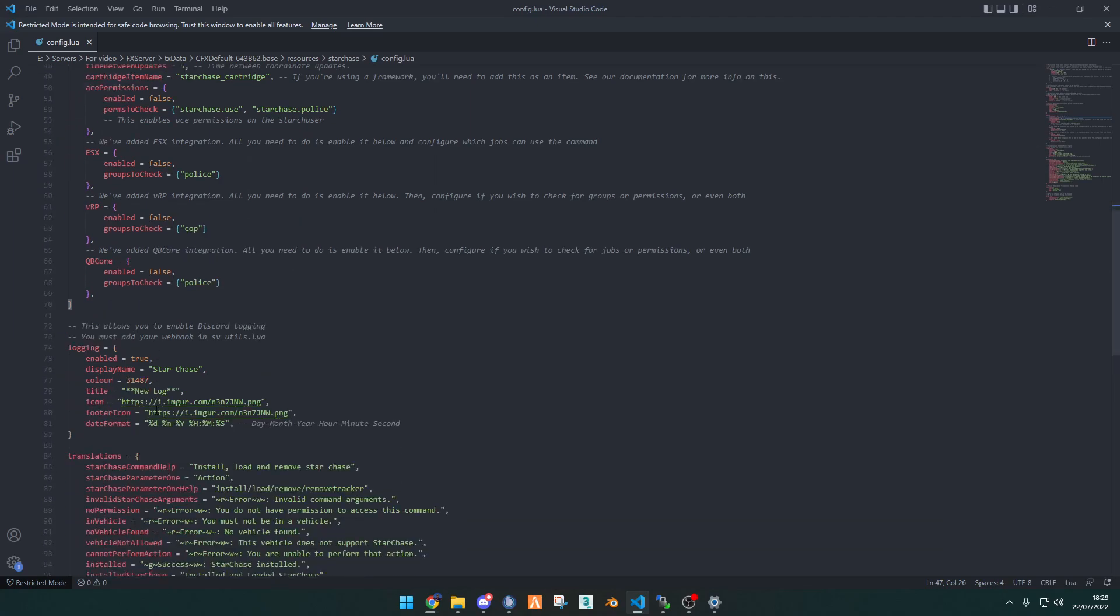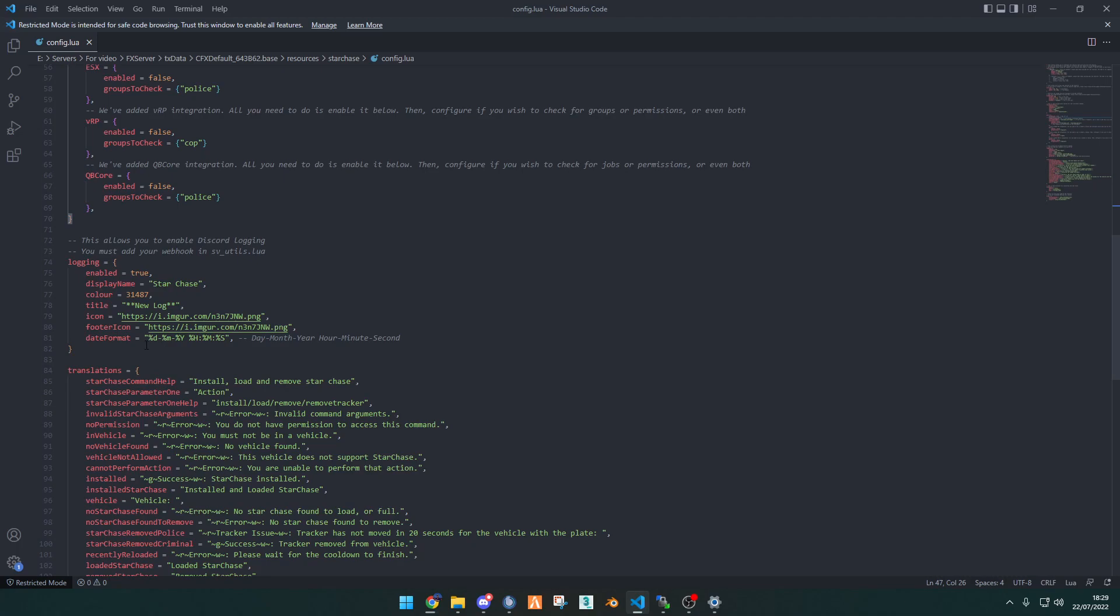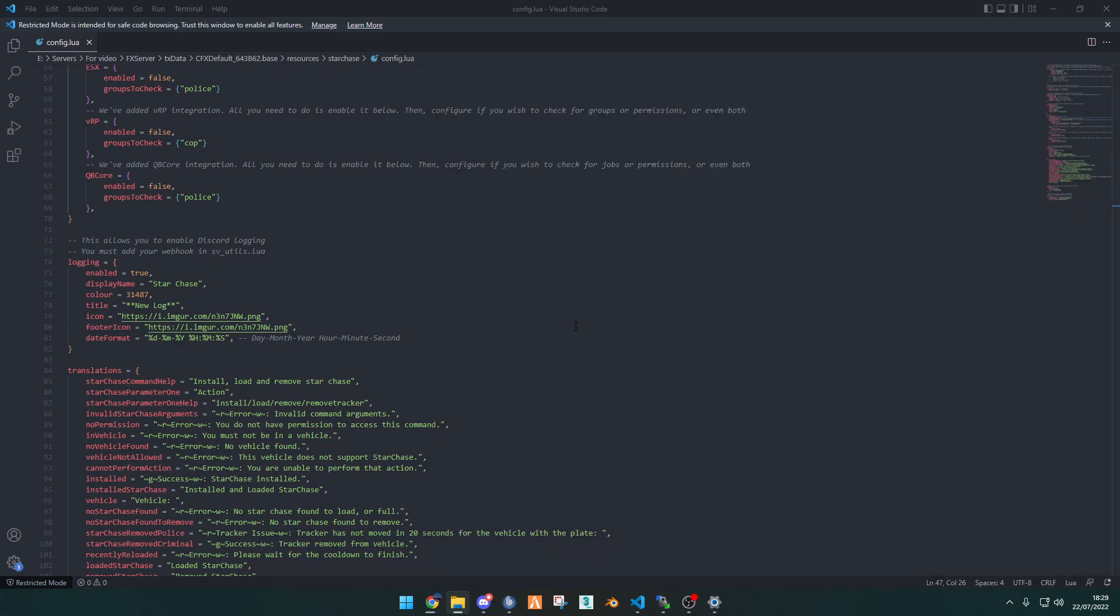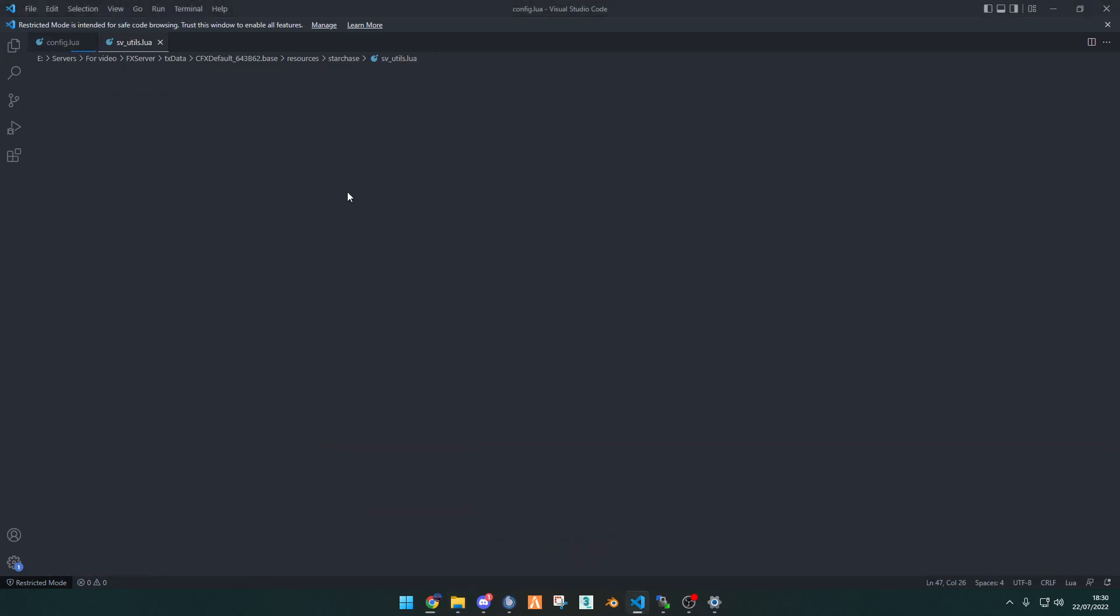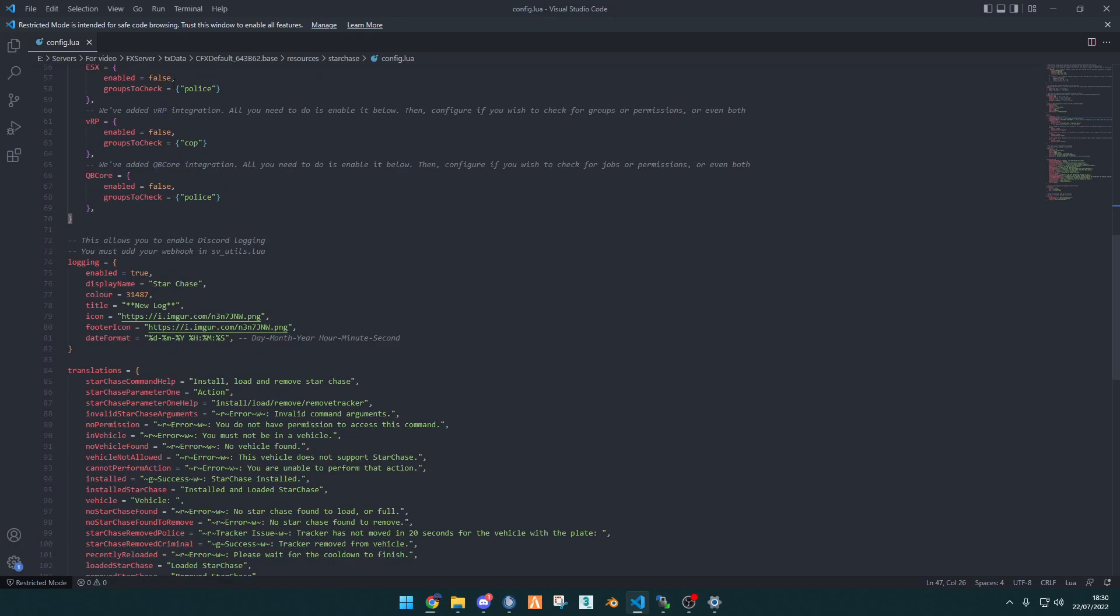Down here, this is linking to your Discord webhook login, which is in svutils.lua. You will add, up the very top, the logging webhook. Once you've done that, you can change the display name, change the colour, and change the title, and change the icon to whatever you'd like.